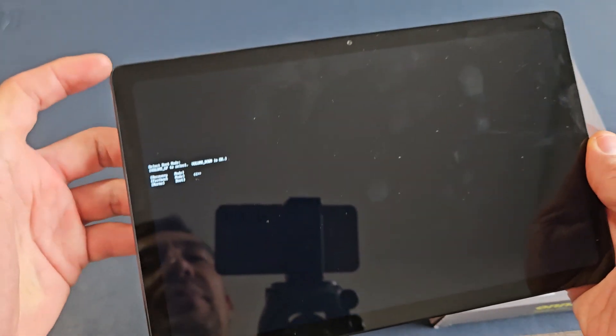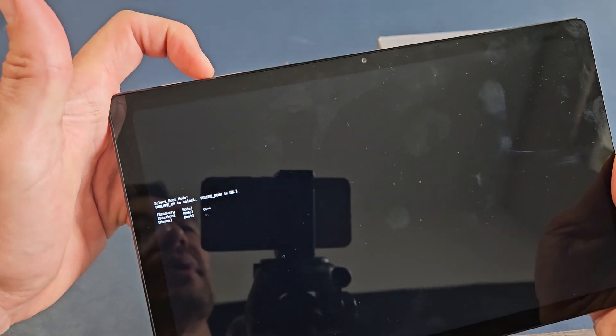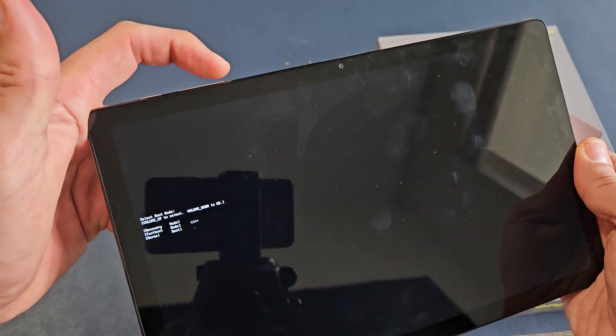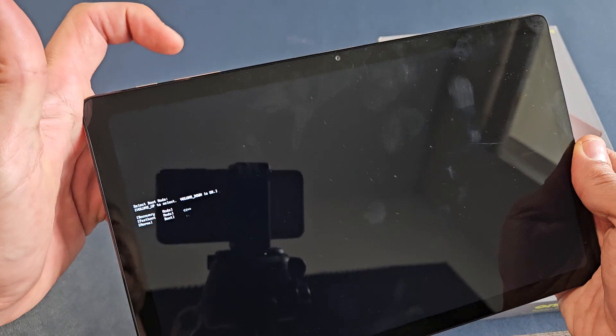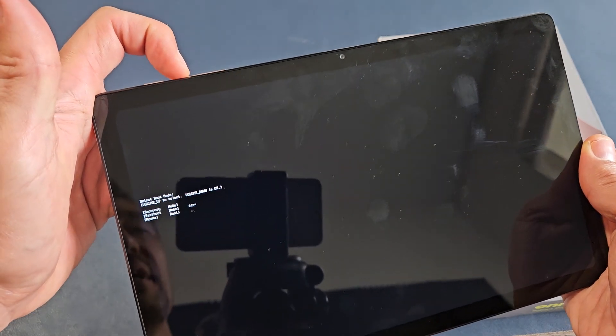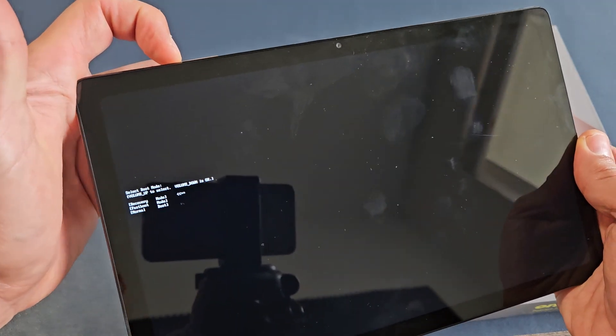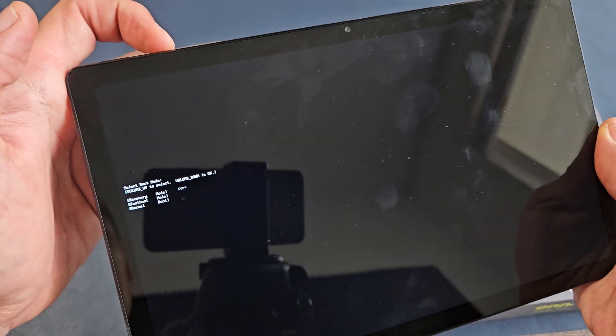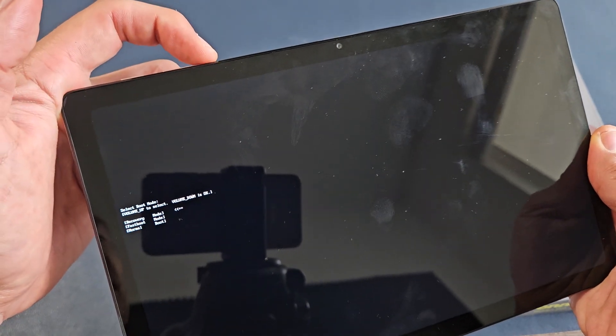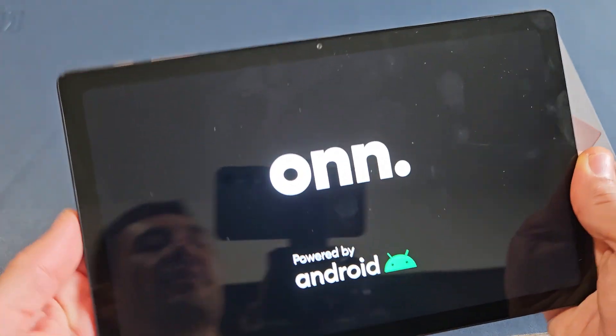Now, how you move up or down? Only use the volume up button. The volume down button will select it. So only use the volume up for now, and then you see the arrow down there? So we're going to go to the first one where it says recovery. Now, to select it, press on the volume down, right there.